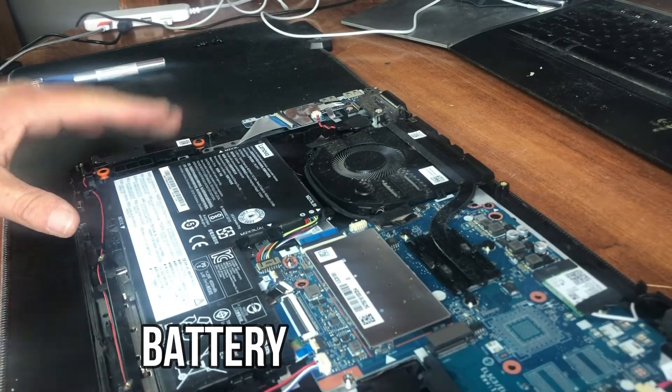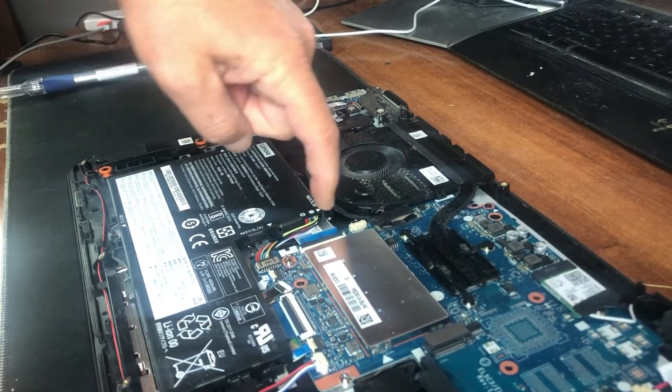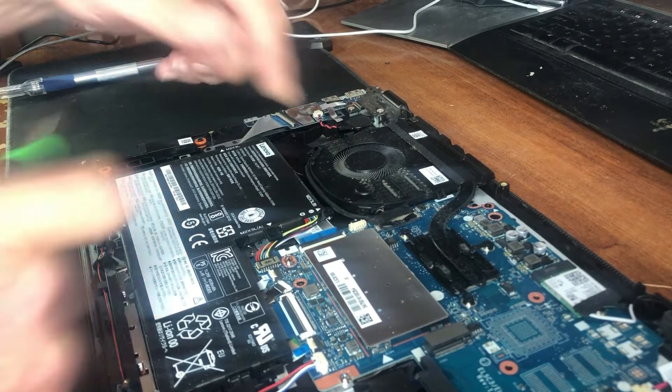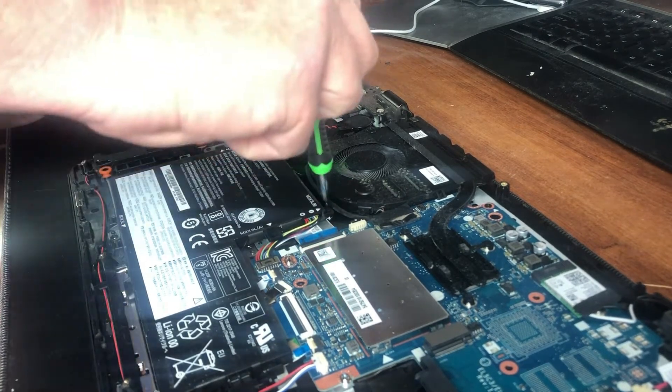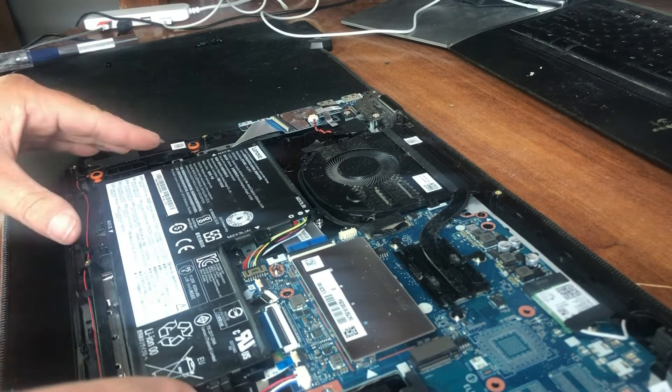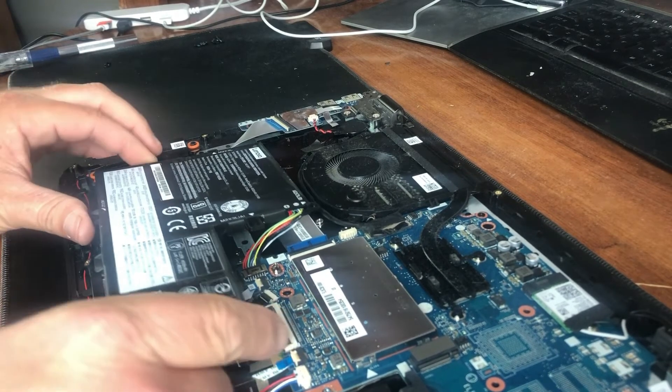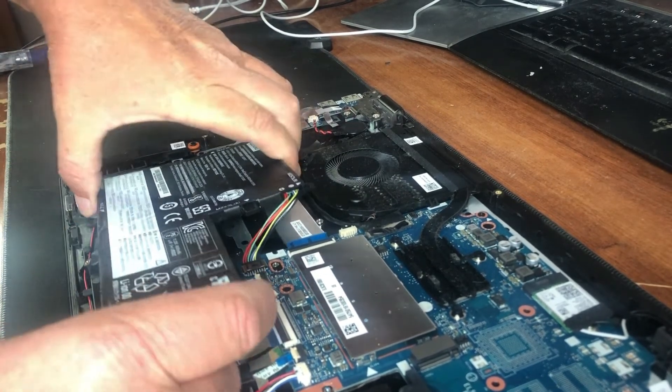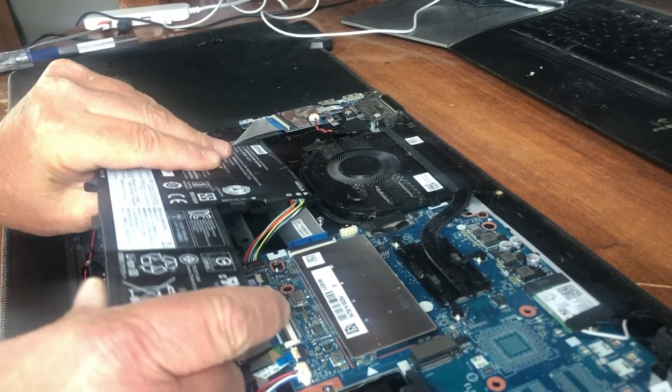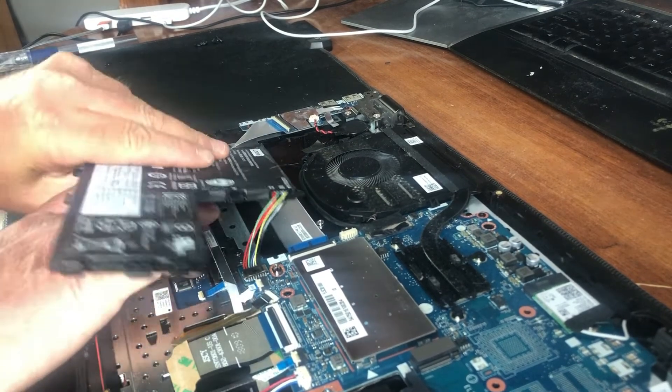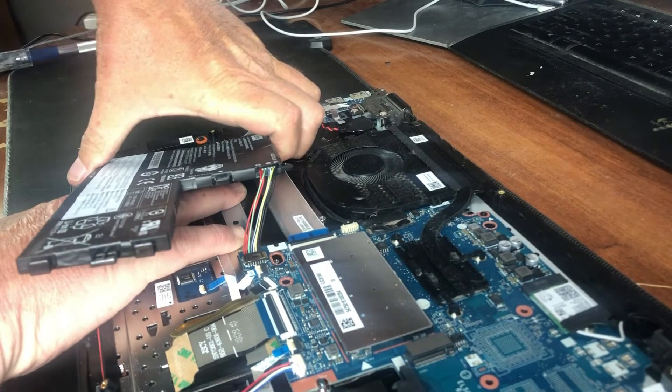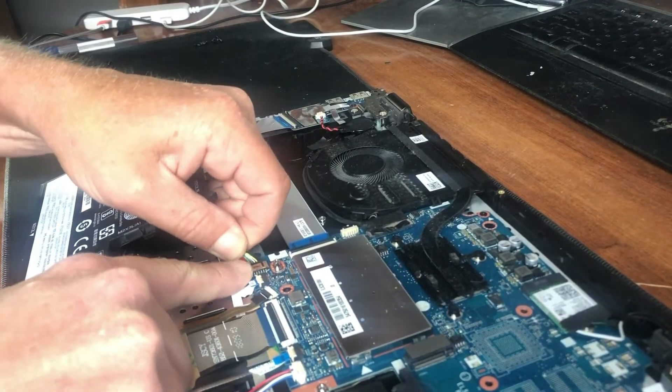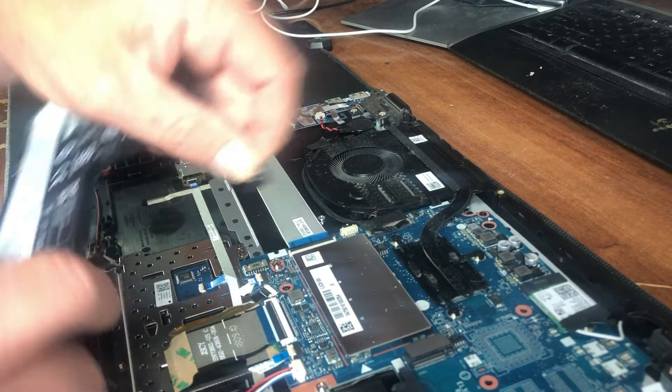Next, you have your battery here, which is secured by two screws. Once those are removed, the battery with a little assistance lifts right out. It's got some sticky on the bottom, so you have to work at it and wiggle it out.